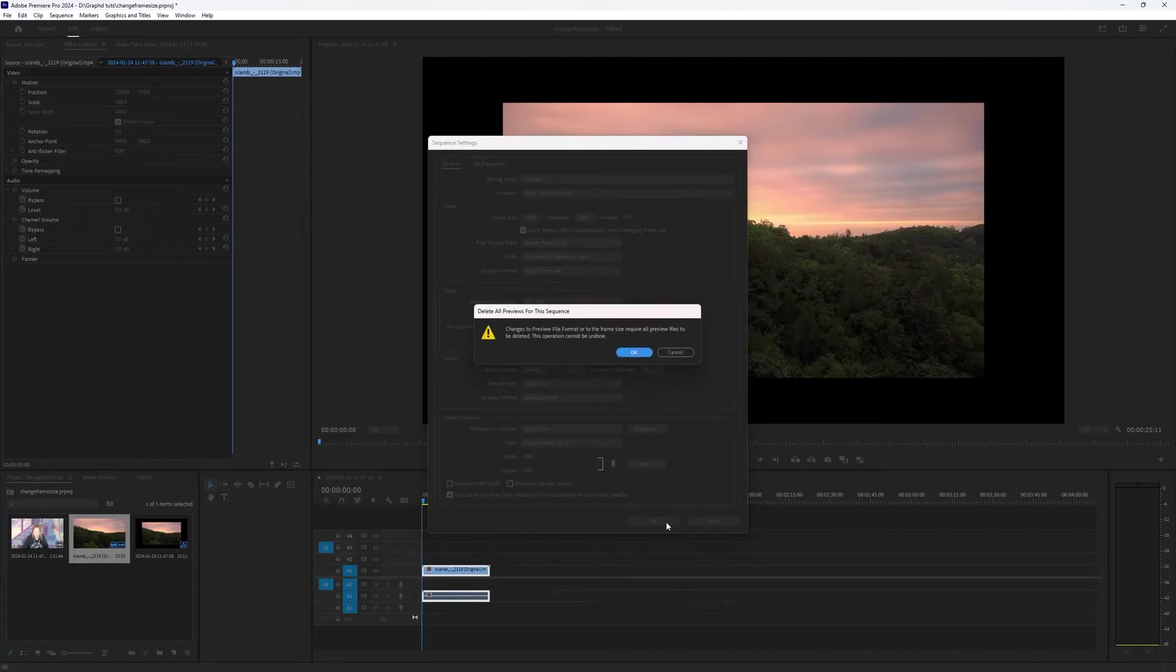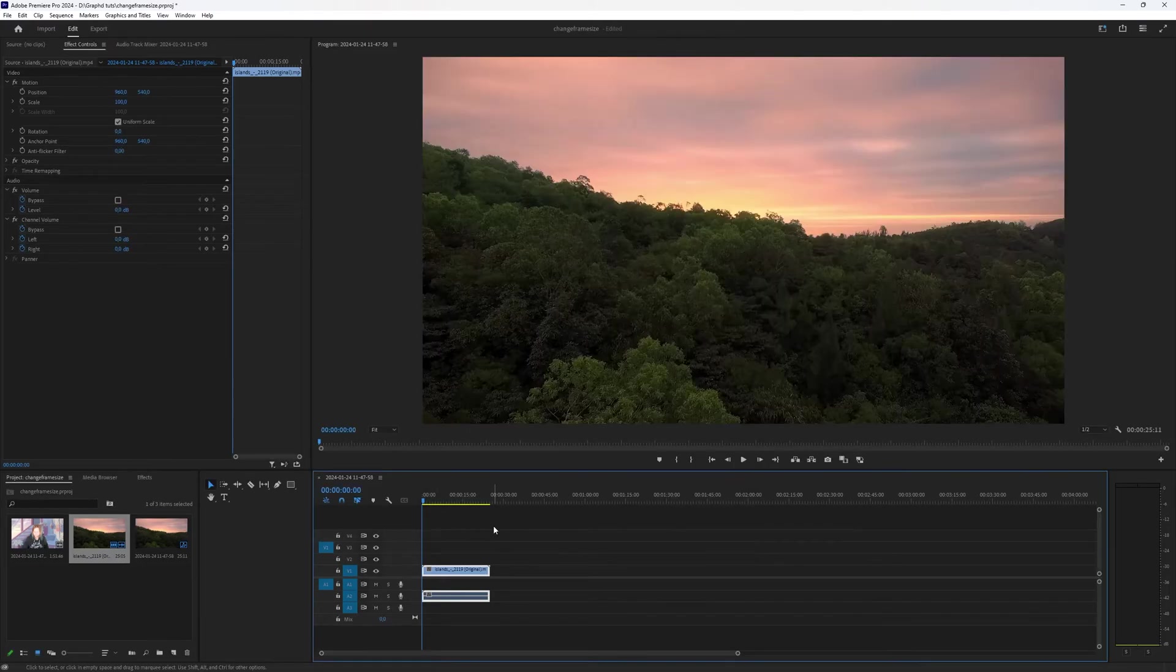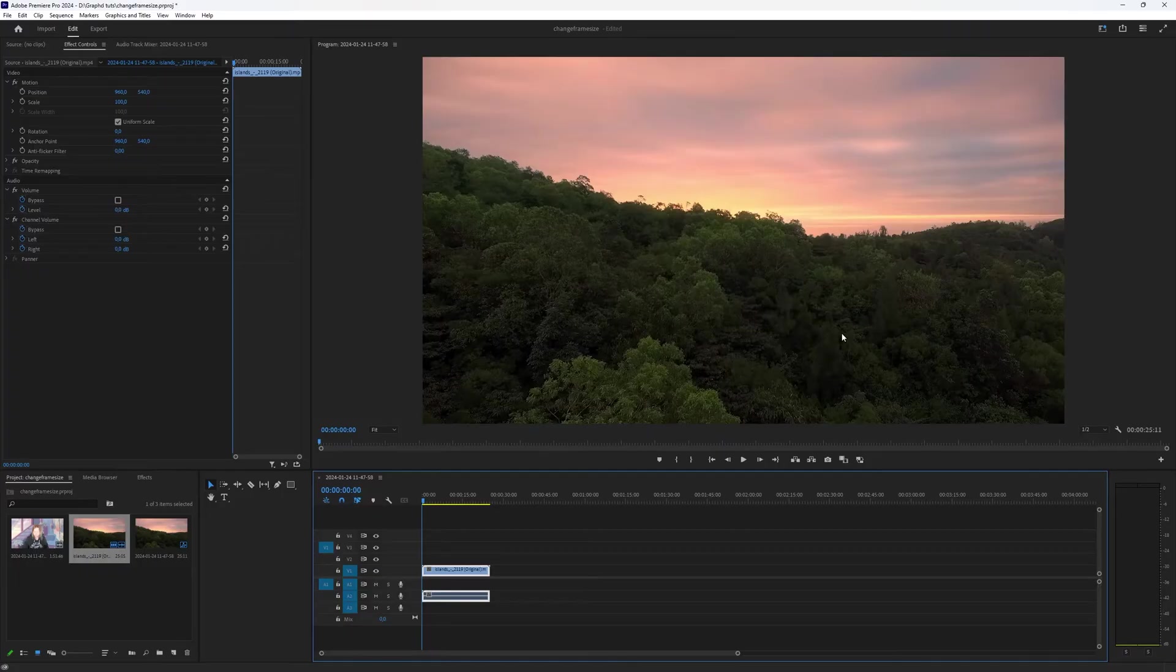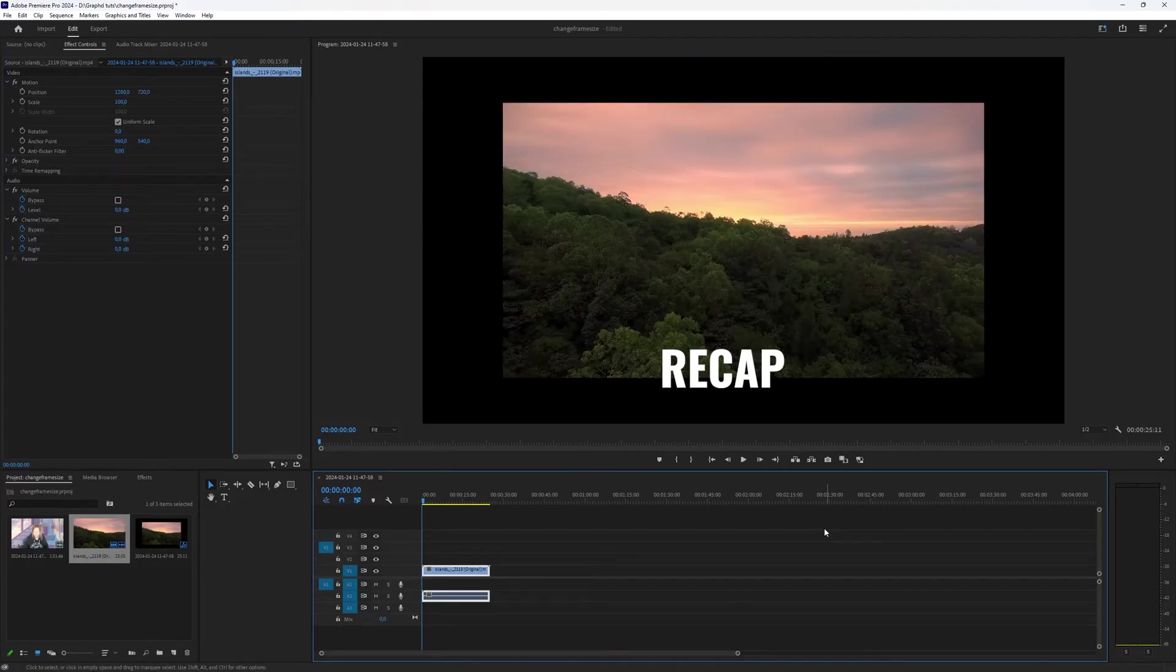And if you then press OK, you can see that Premiere Pro has adjusted your sequence settings to match your video.